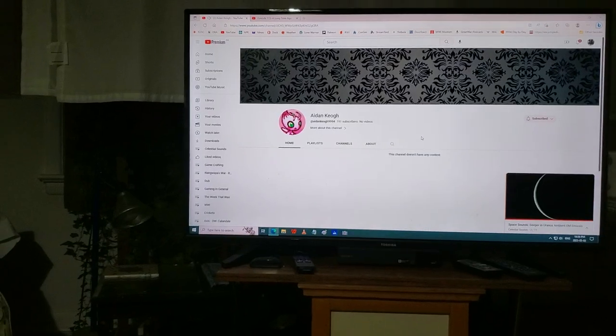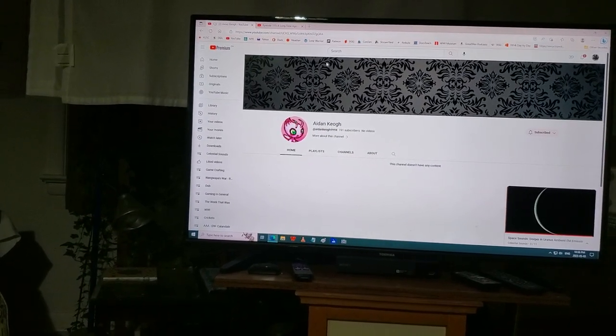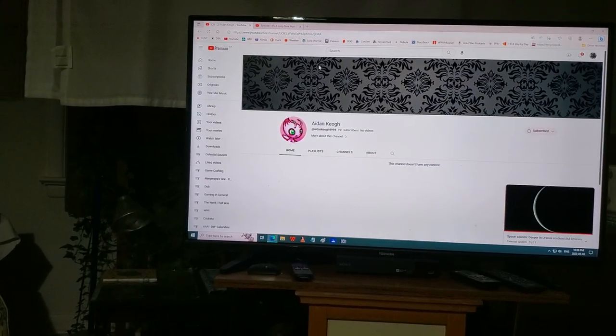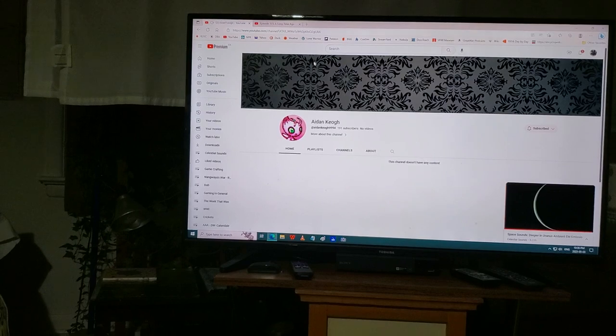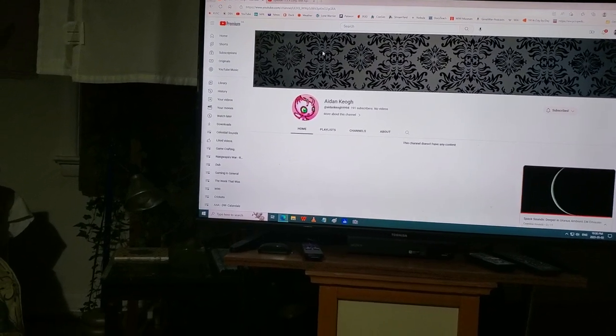Anyways, oh yeah, I gotta go off for a shower. Okay, see ya! Oh, gotta hit the stop button.